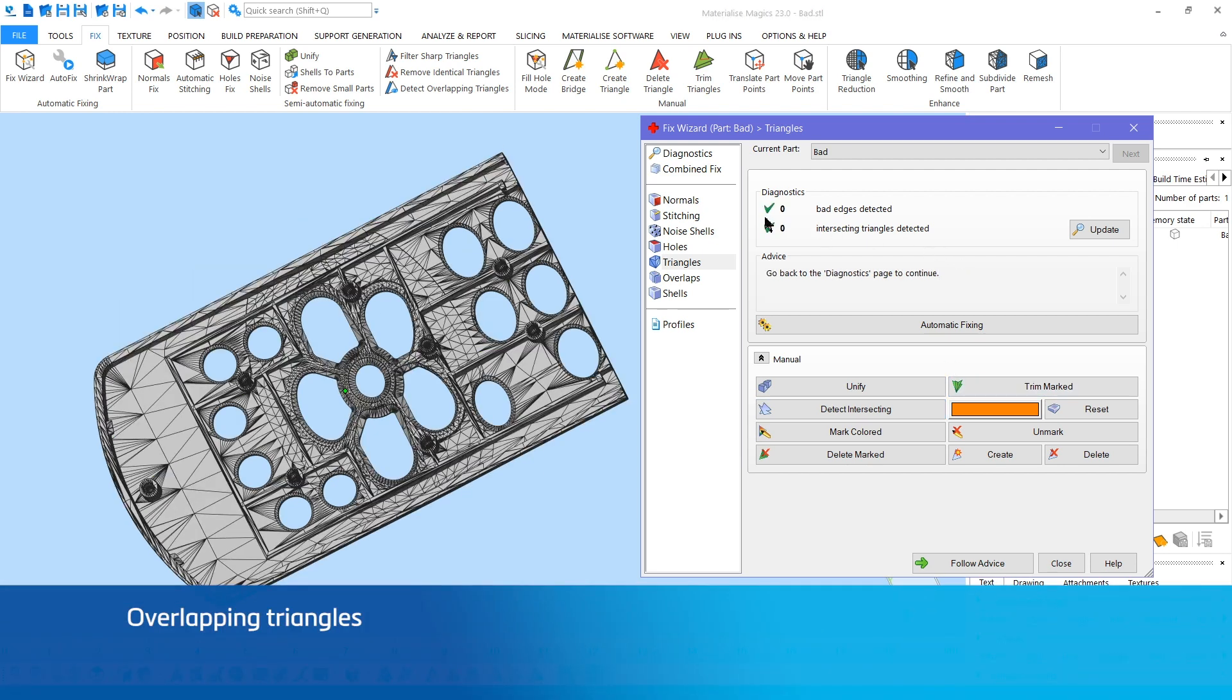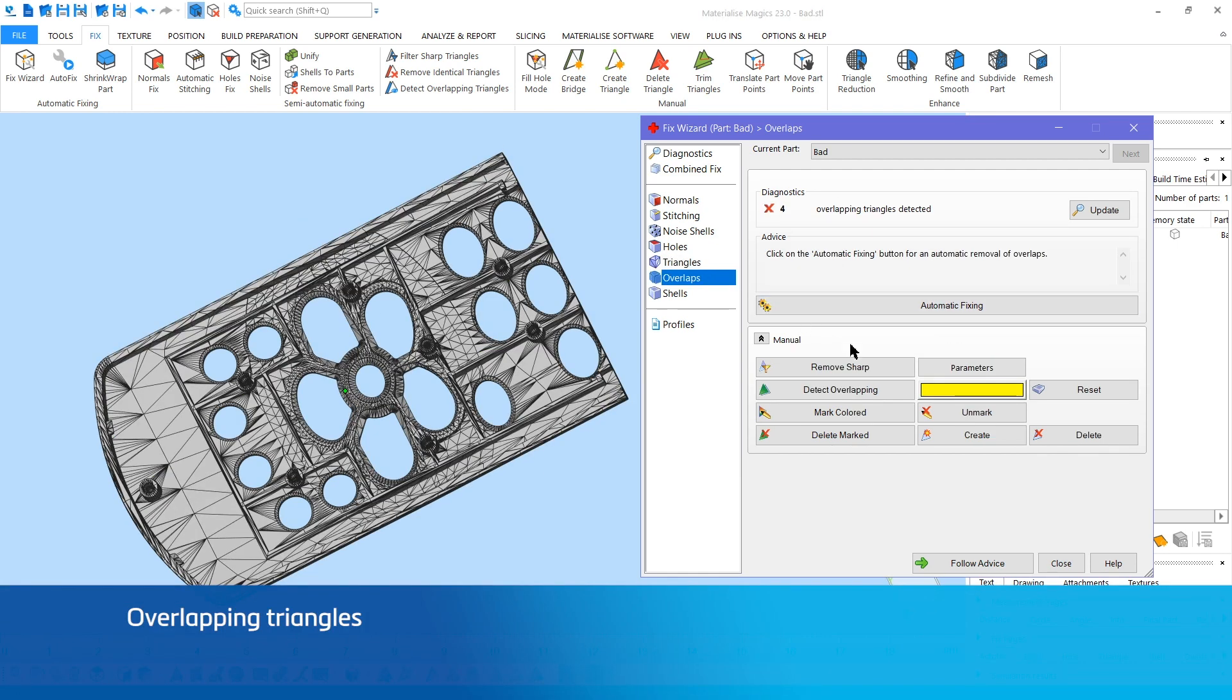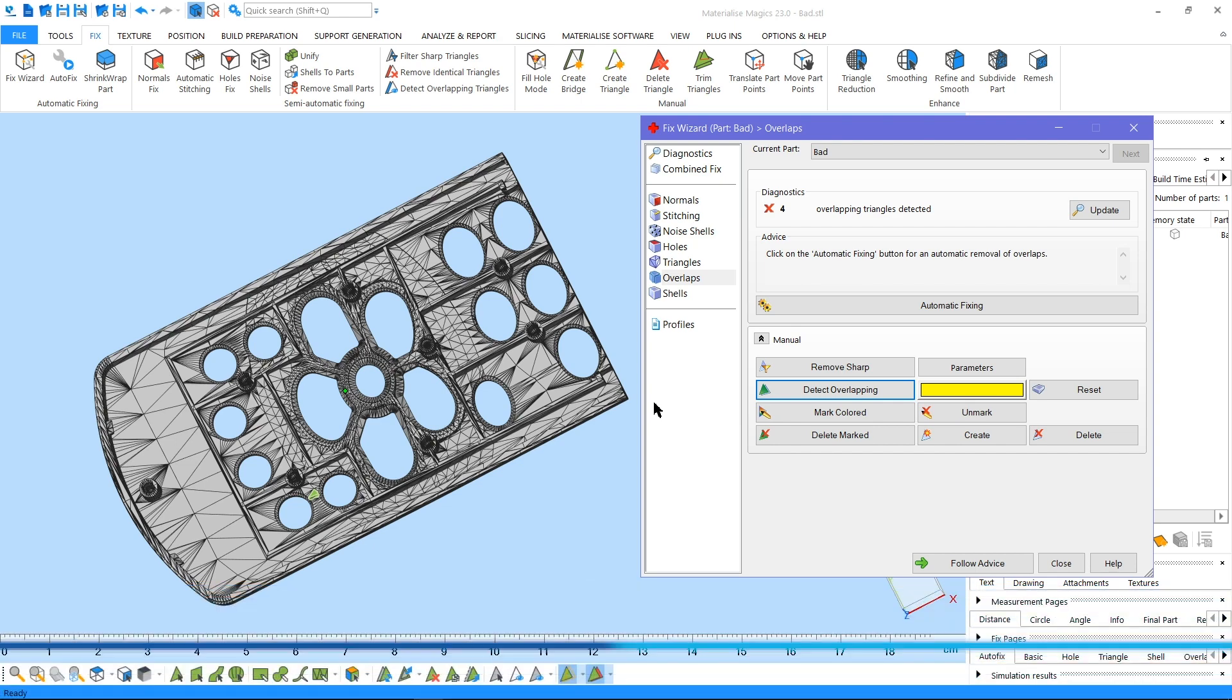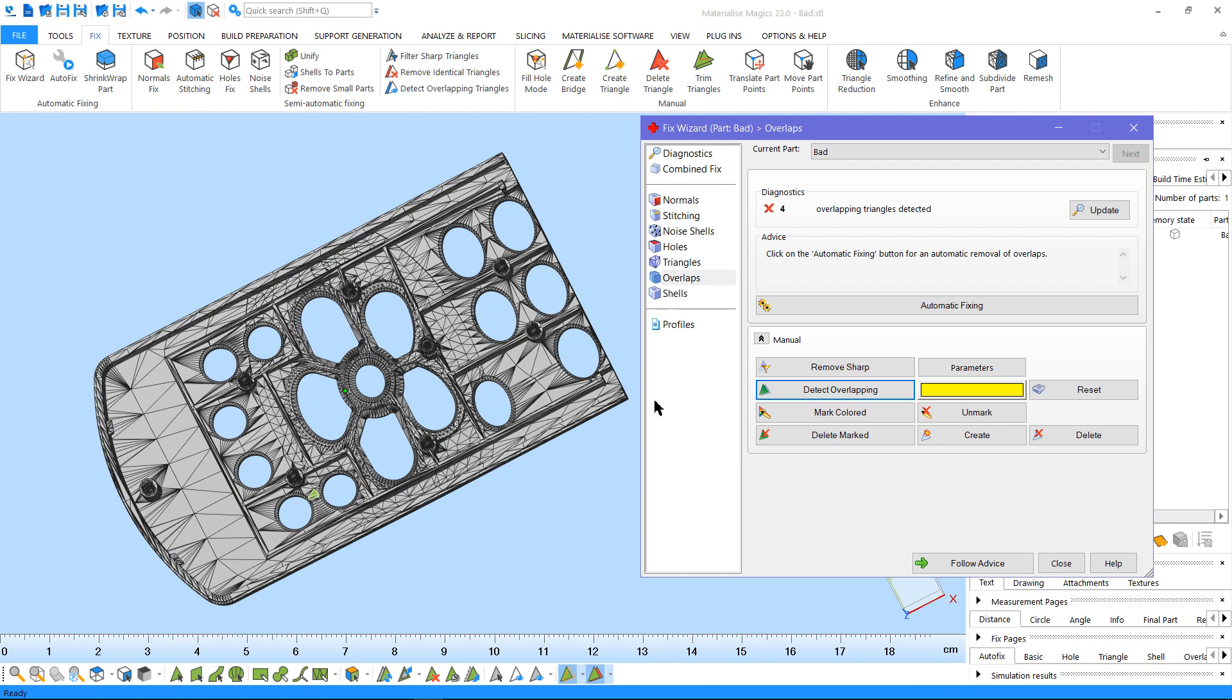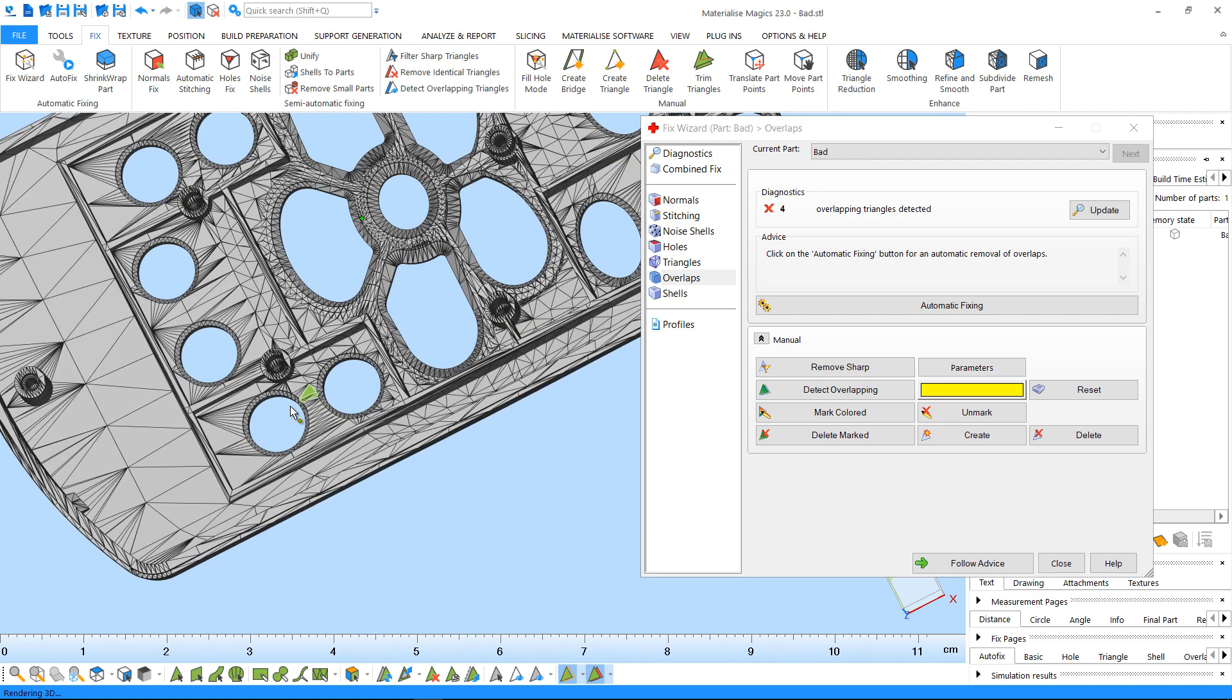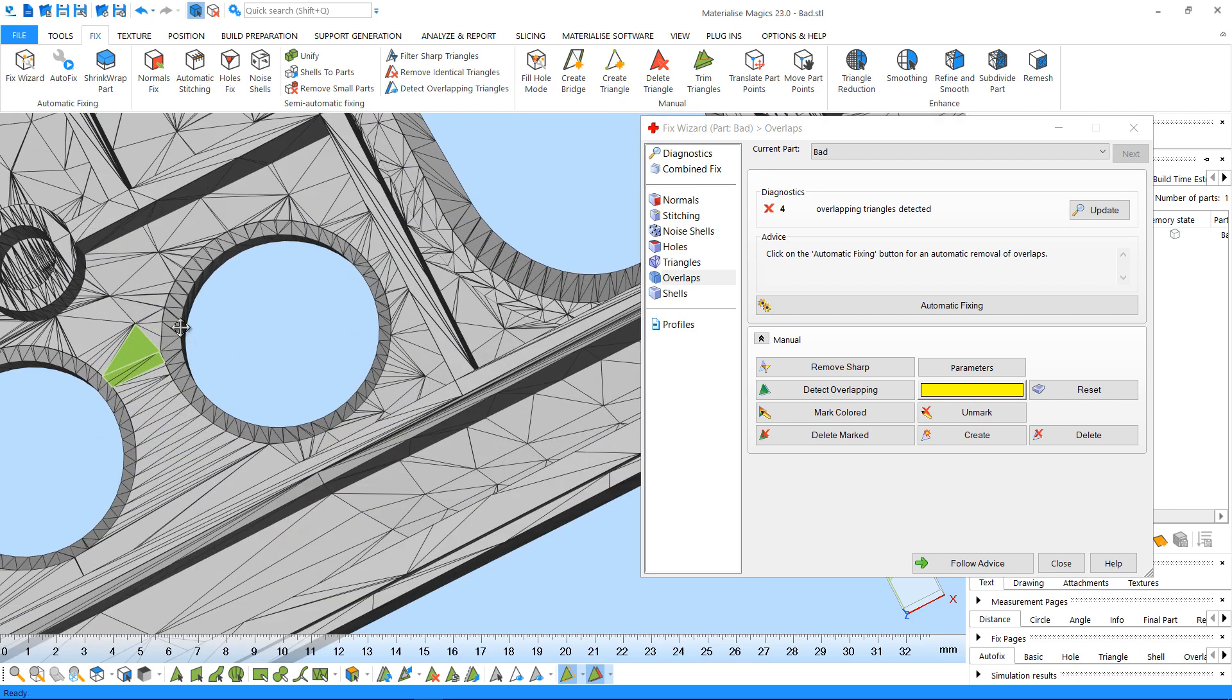Overlaps can be similarly detected and corrected by the functions on the Overlaps page. In case there are overlapping triangles in your part which are out of your tolerances for automatic or semi-automatic fixing, you can use this option.